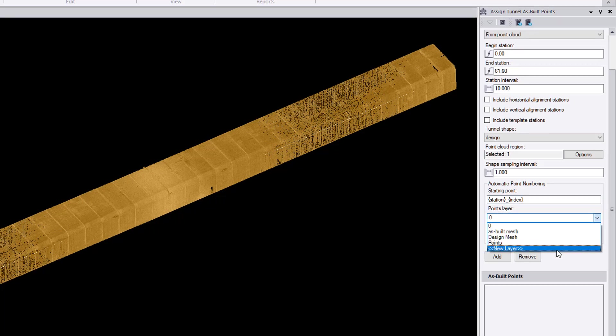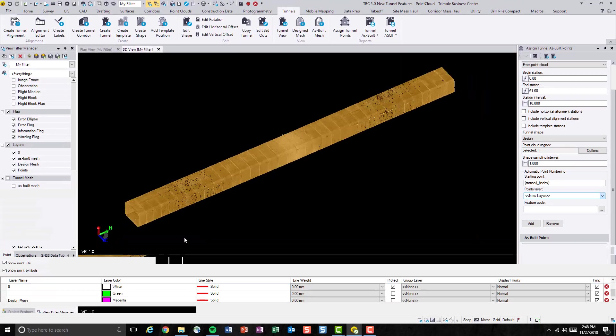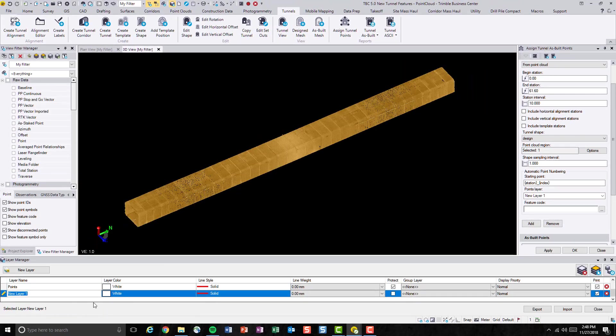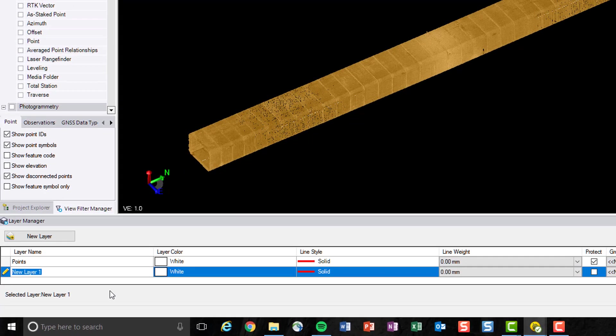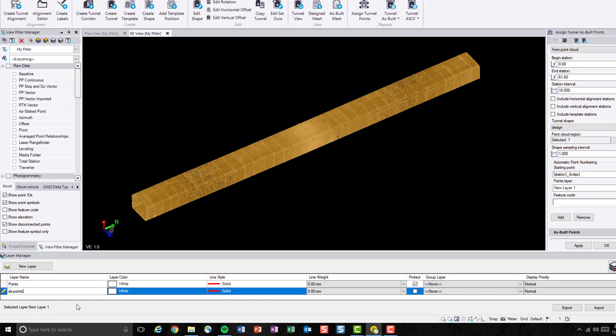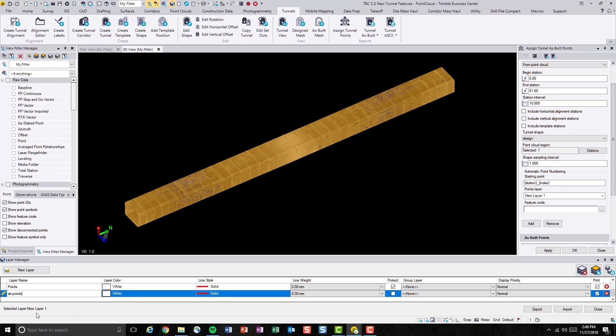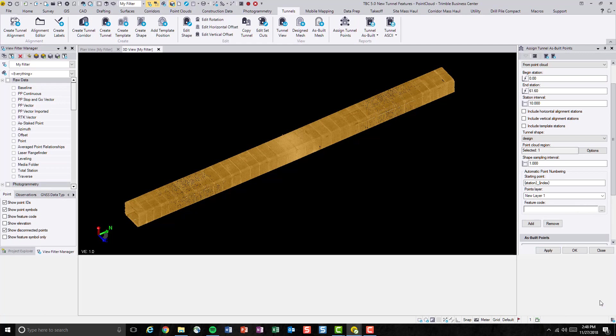Again, let's put it onto a different point layer. Let's call it as-built AB points, and hit close.